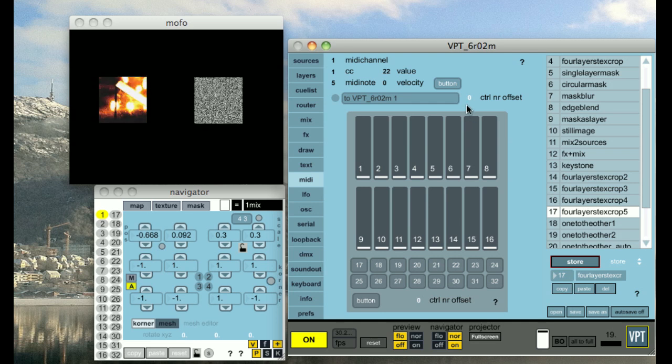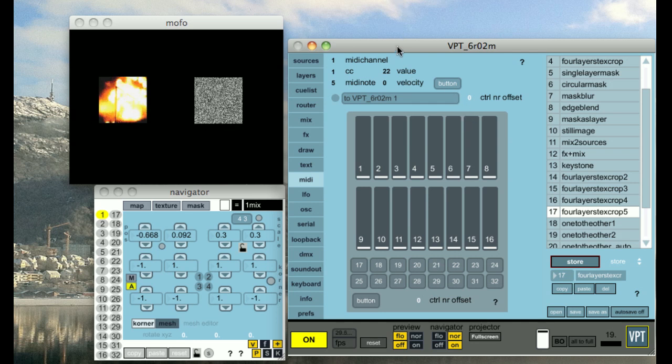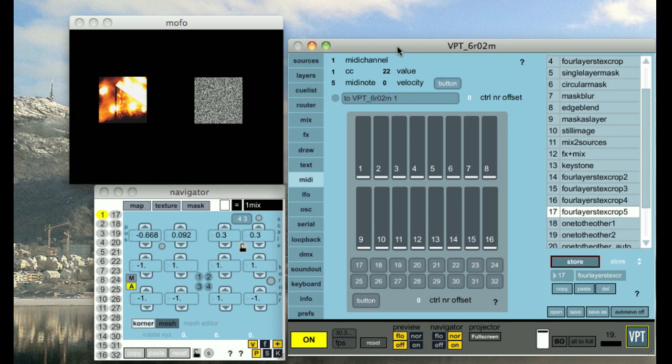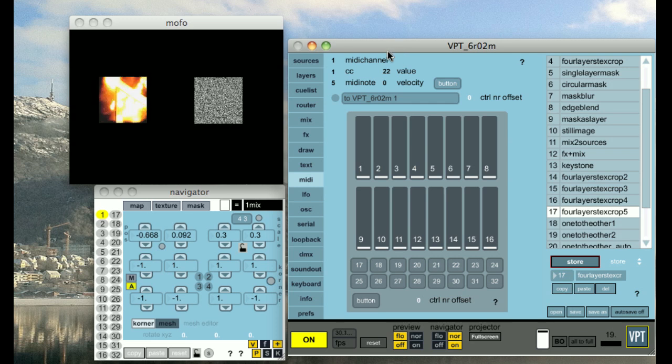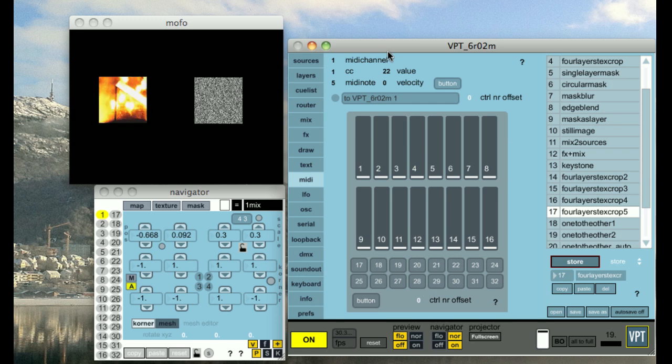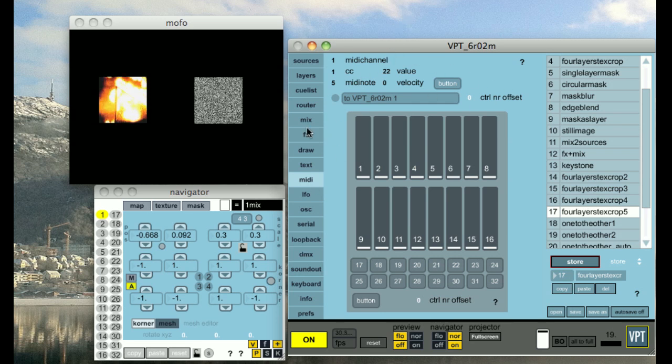Let's take a quick look at the MIDI section of VPT. I've hooked up my NanoControl MIDI controller after I opened up VPT. I'm now in the MIDI tab.